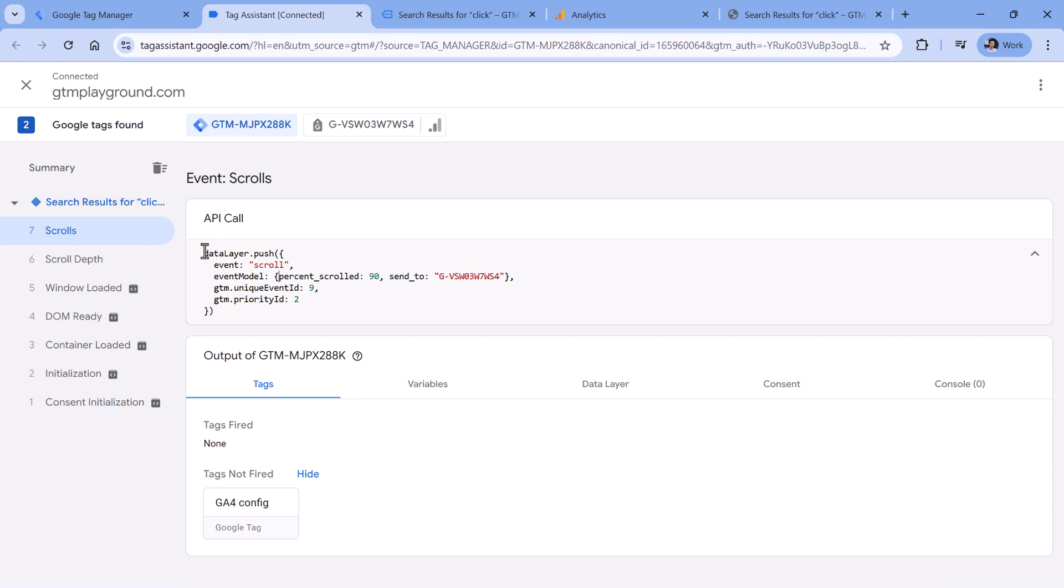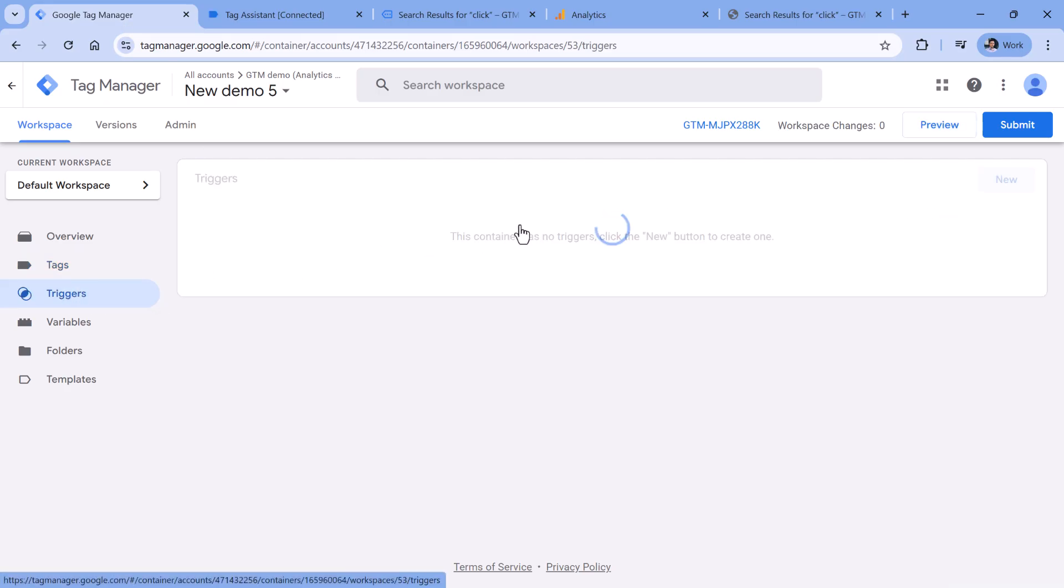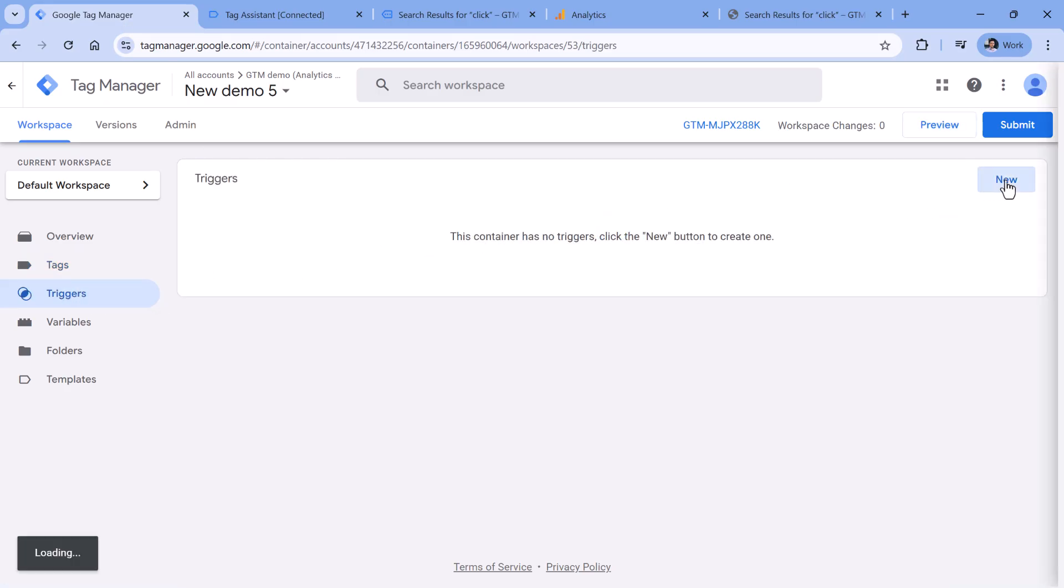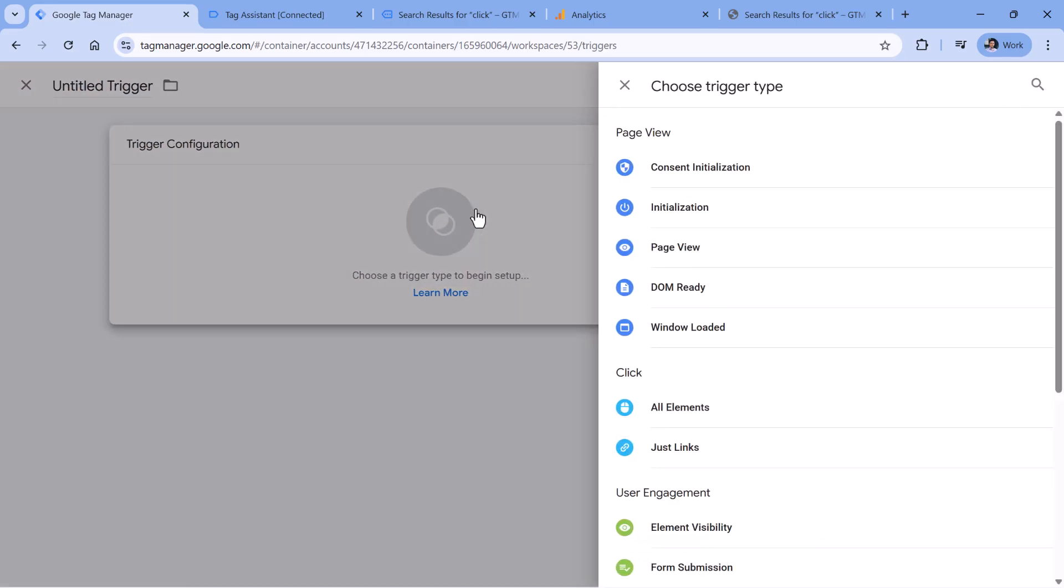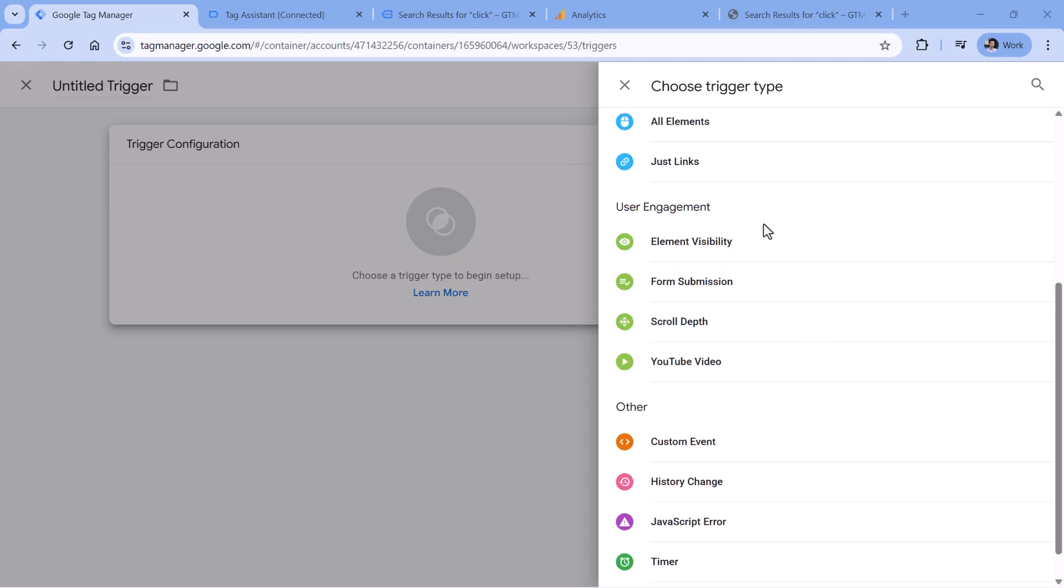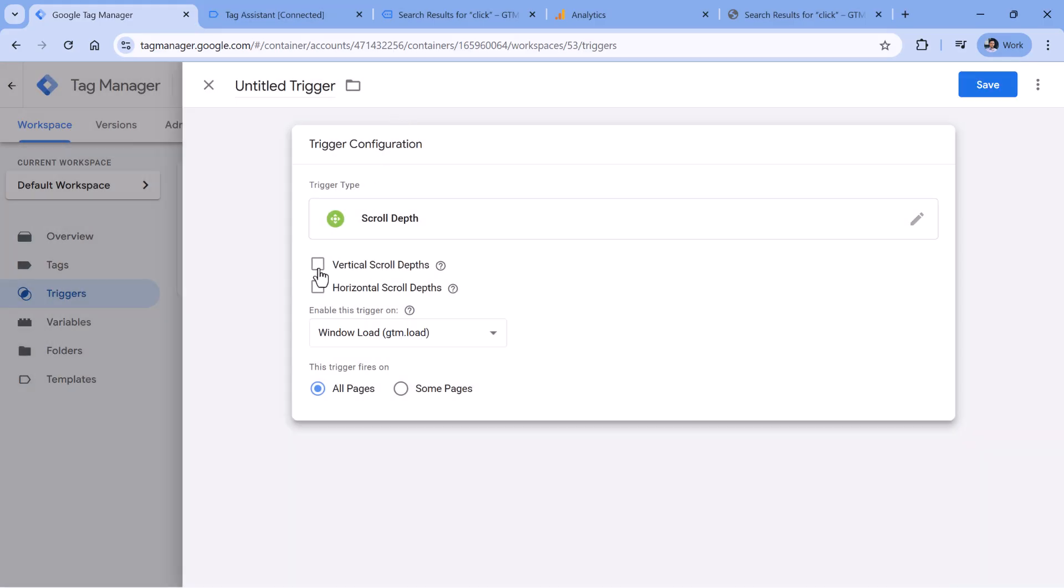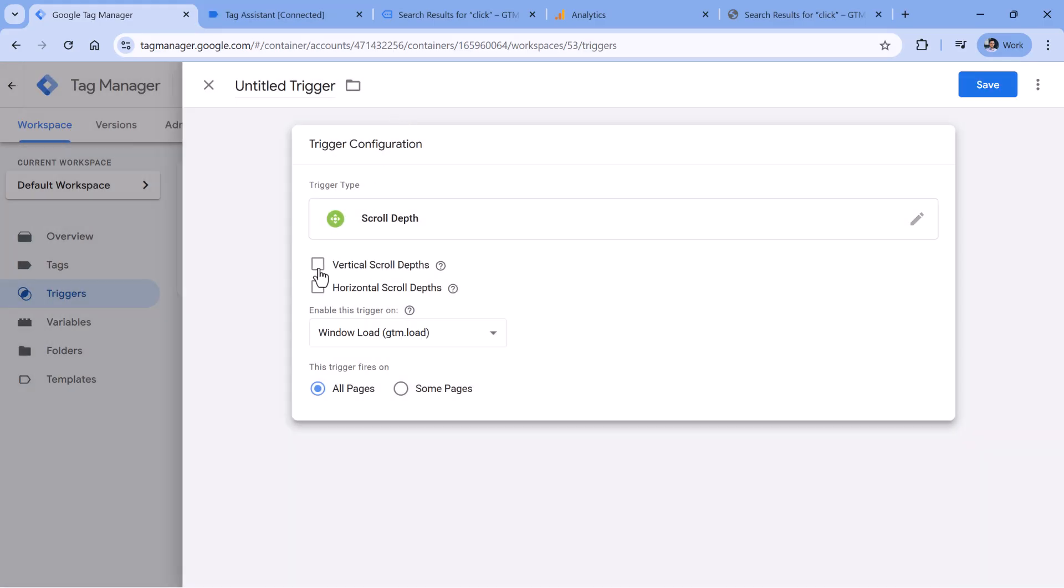Instead, we will be using Google Tag Manager's functionality. To enable that you will need to go to Google Tag Manager triggers, then new trigger configuration, and then select scroll depth. Here, you should select vertical scroll depths, and then enter the thresholds that you want to track. Usually I do this 25, 50, 75, 90.